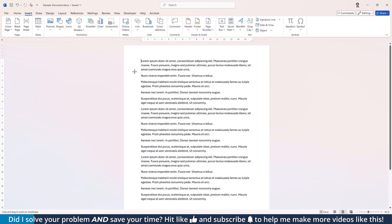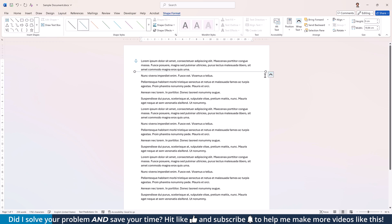By the way, if you hold down the Shift key while dragging the line, you can create perfectly straight lines at specific angles.